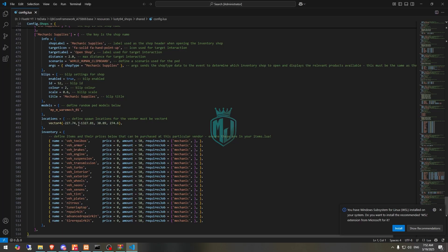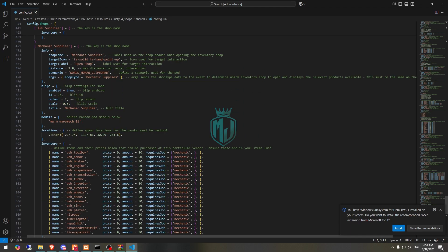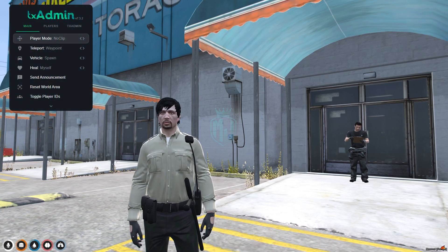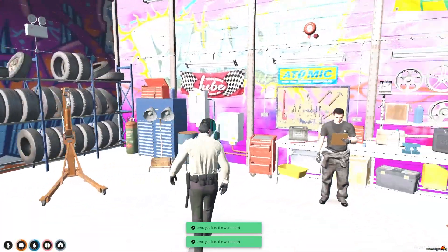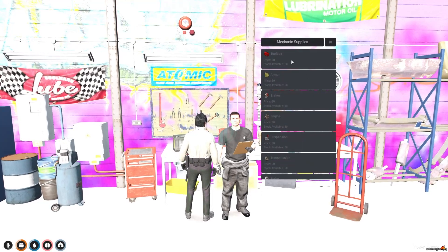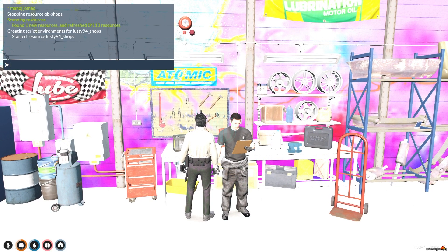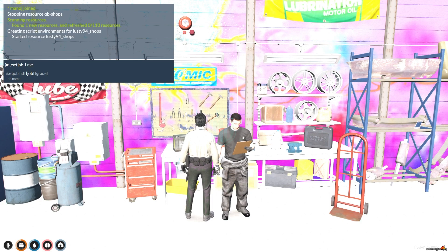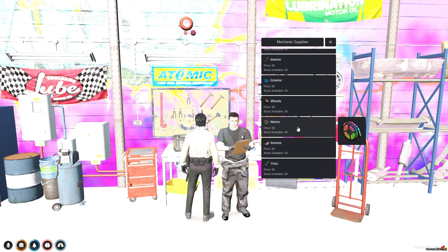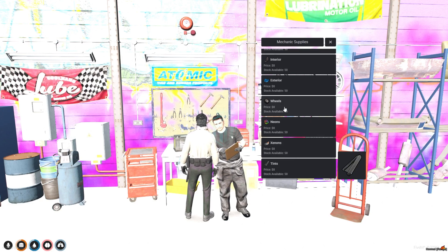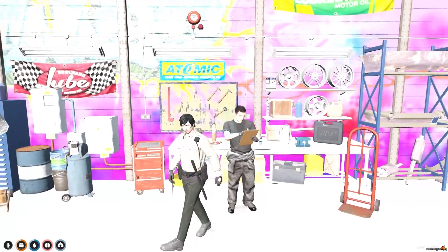Right here in the config you can see the pad model, plate, shop type, and items. This one is for mechanic supplies, so let's go there. At the location we have this pad for the shop. If you have the mechanic job you can buy these items — Mechanic Level 2 and above can access all items: neons, xenon, tint, wheels, and exterior upgrades.